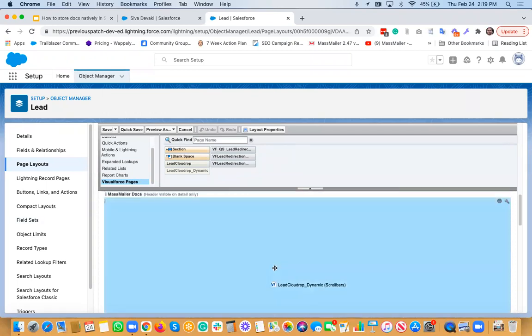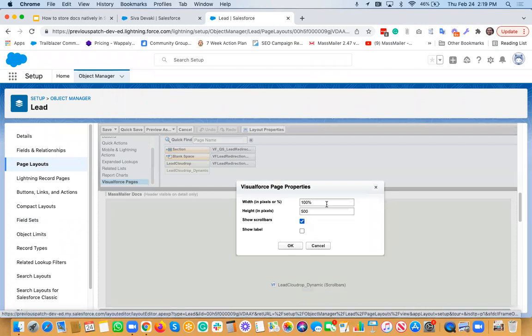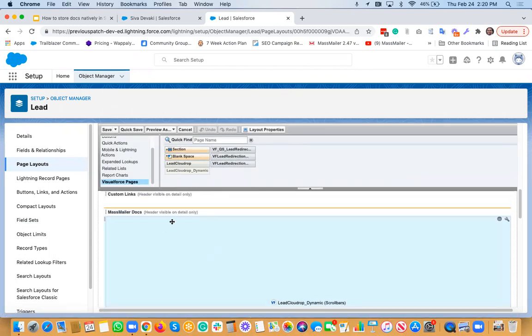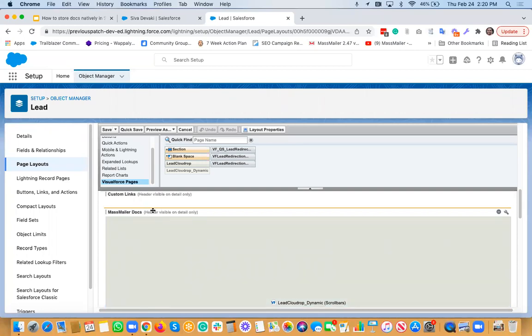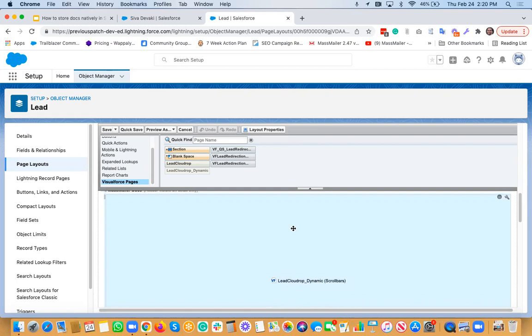And that is what has been added here onto the details page. So we created a section. We just dragged and we basically added this and we made sure that we have a scroll bar. And then height is the height and everything that's been set. So that's as simple as dragging down the Visualforce page under a section called MassMailer Docs. So you can rename this to something else, whatever you want to call this. So that's how simple it is to actually add this MassMailer Docs section to any Salesforce object.